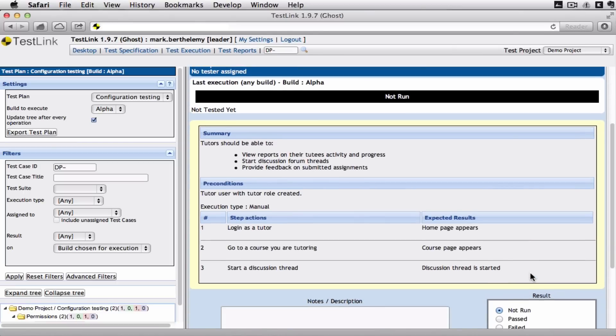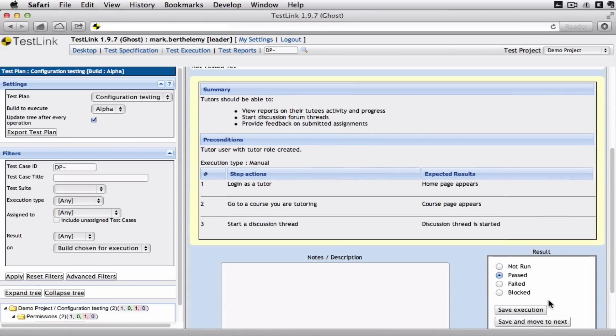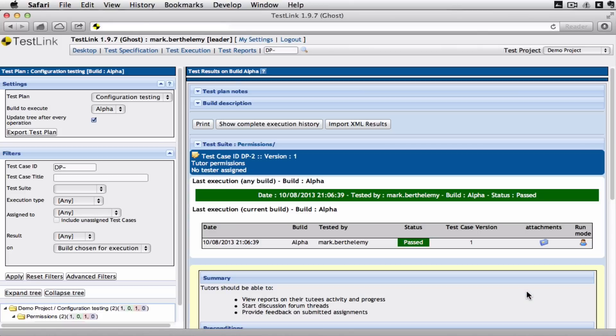And we'll just say this one passed. I'm not going to put any comments in. So you can see the numbers here have changed. We've got one passed, one failed.